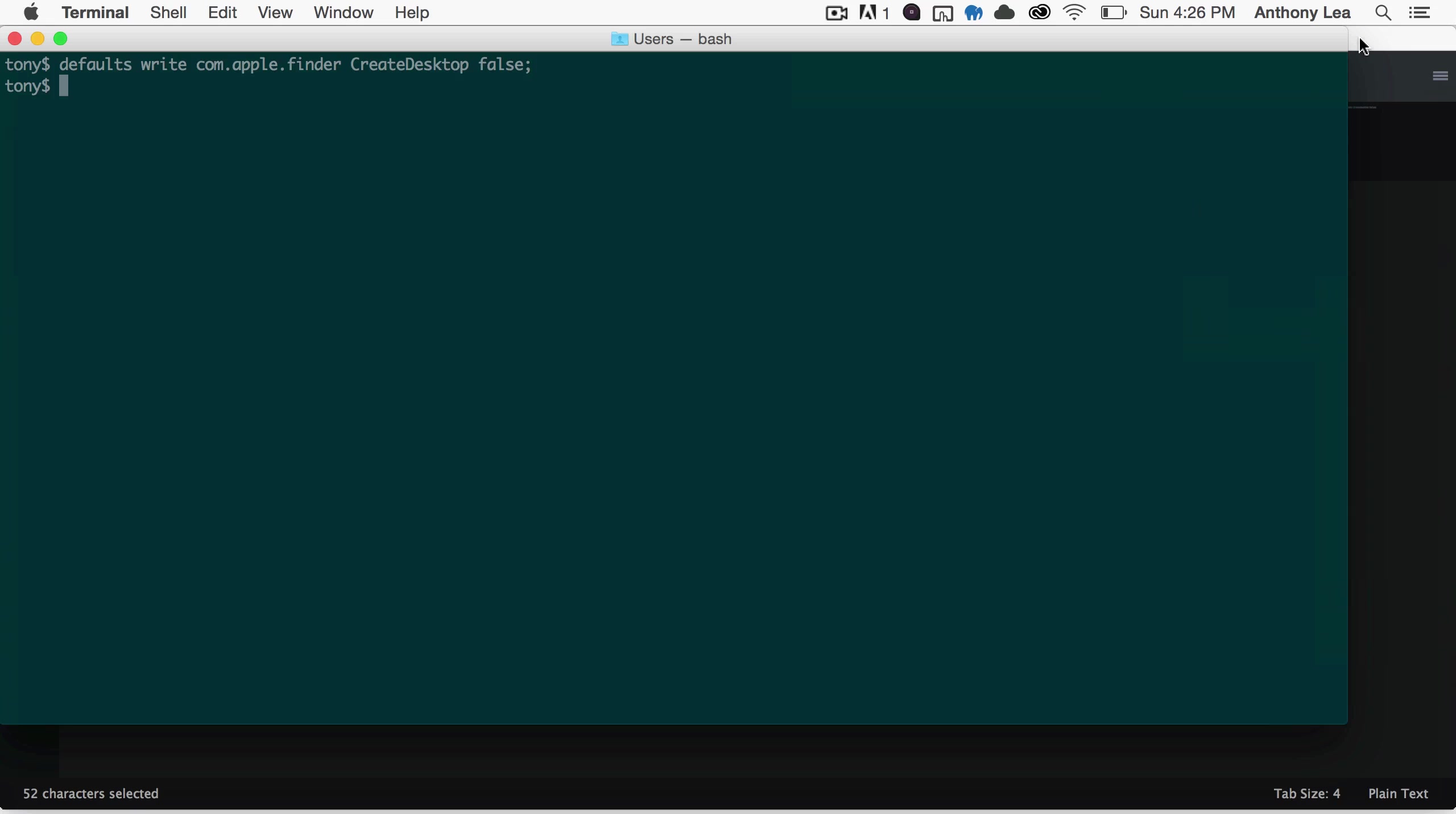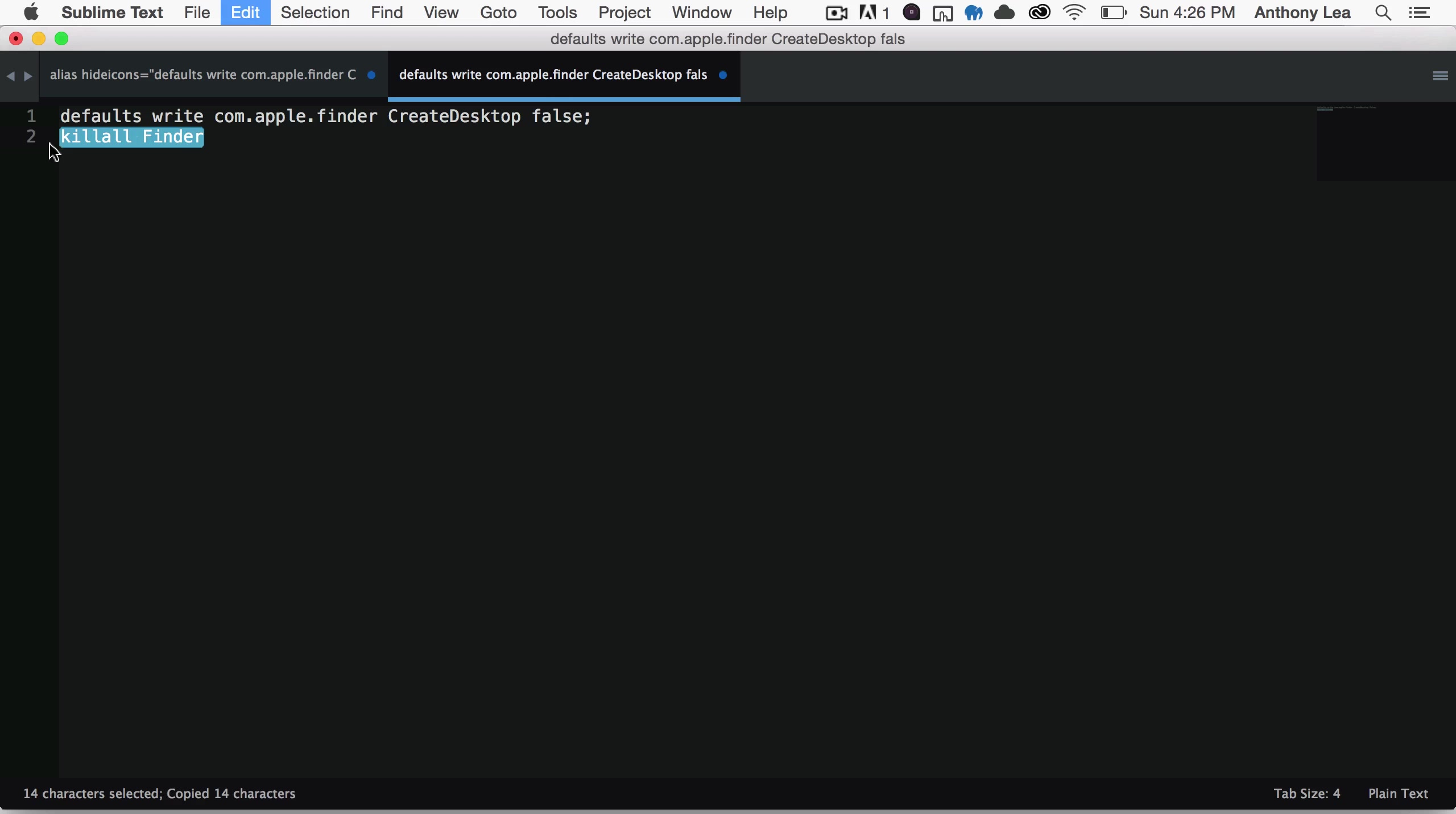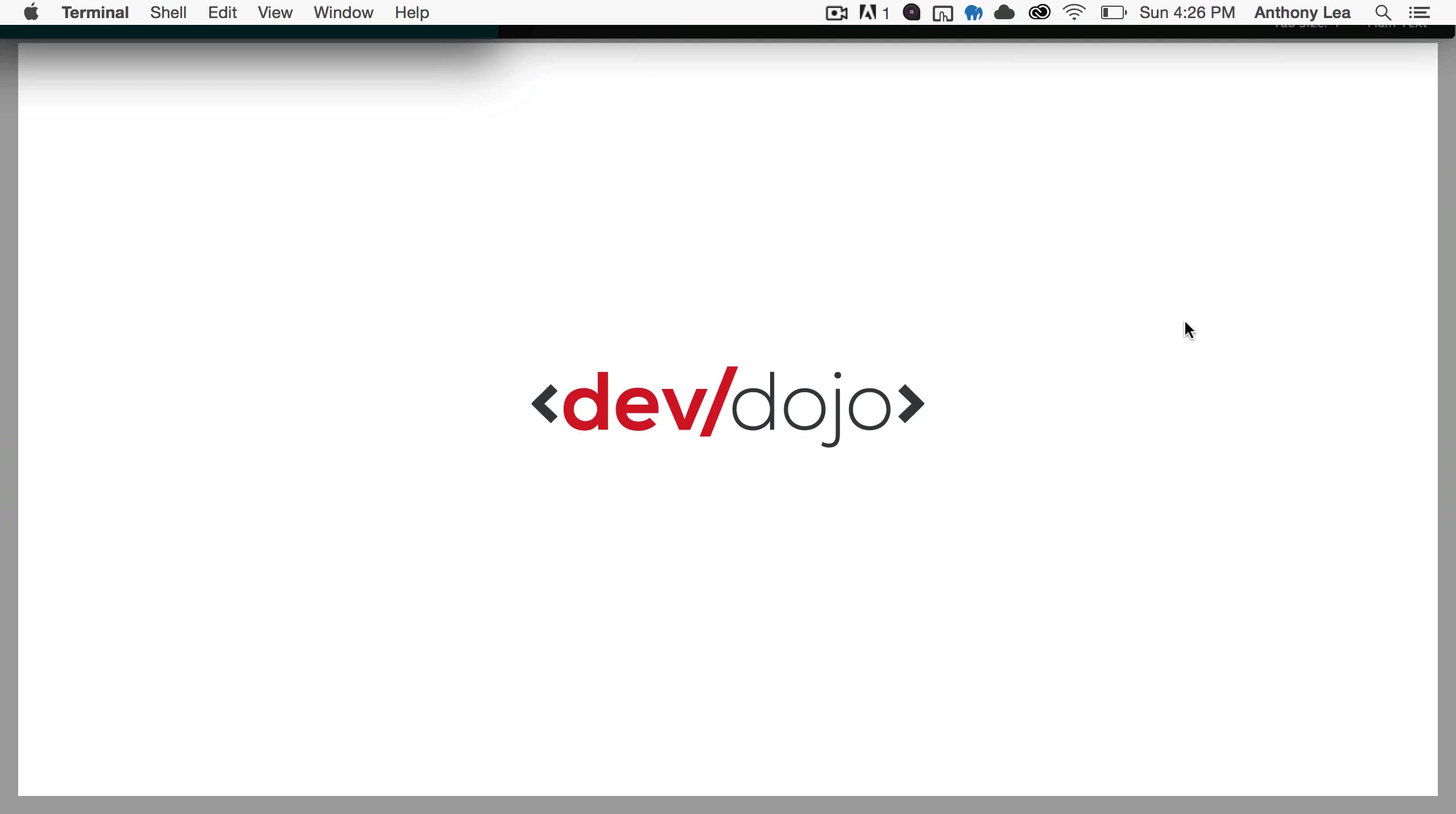What we actually need to do is run a command called killall Finder, and that's basically going to kill all the Finder windows, which is what the desktop runs on as well. So I'll go ahead and copy and paste this into the shell and run that command. Now if we look on the desktop, we can see it looks clean, and it looks a lot better than having a clutter of icons everywhere.